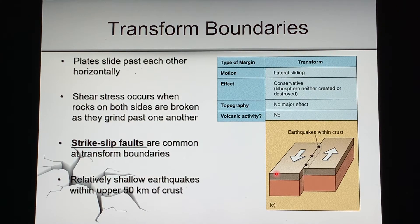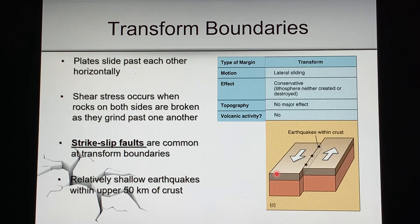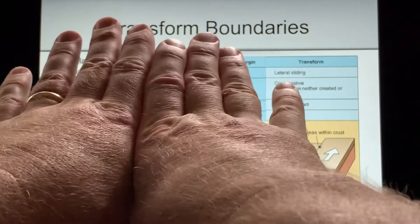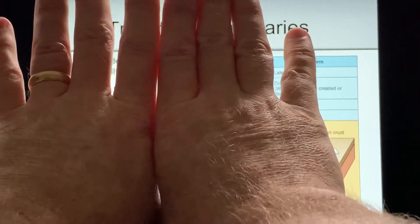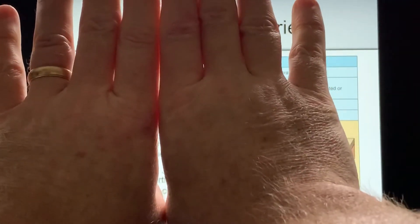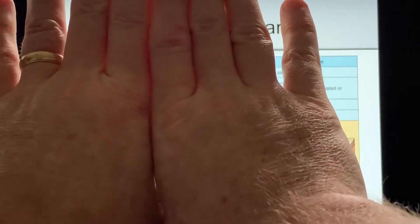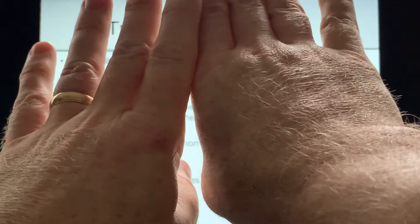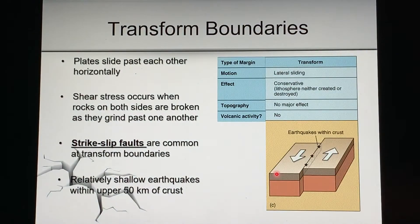The final type is transform boundaries, where plates are sliding past one another. A famous example is the San Andreas Fault in California. You can imagine pushing your hands together with fingers interlocked — try to slide your hands past one another, and finally they break apart. That's an earthquake; that's the elastic rebound. That's what's happening in California at the San Andreas Fault. It's called a strike-slip fault.